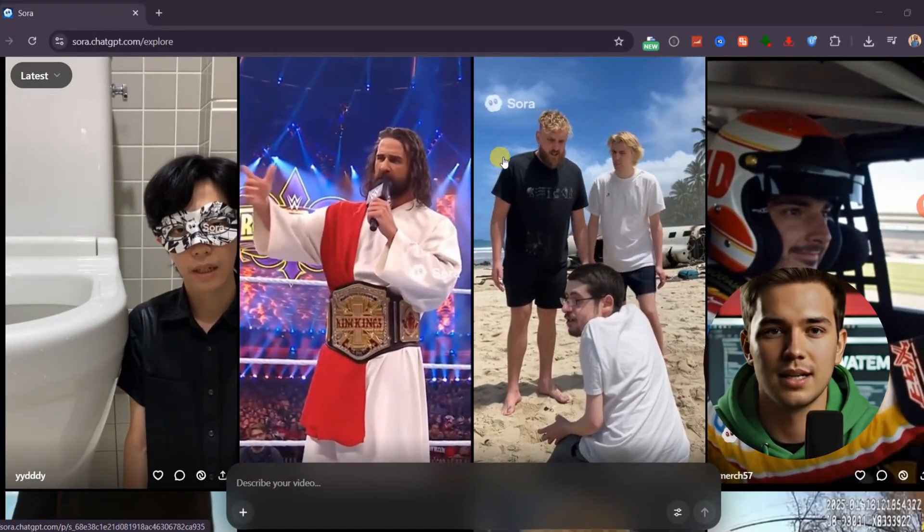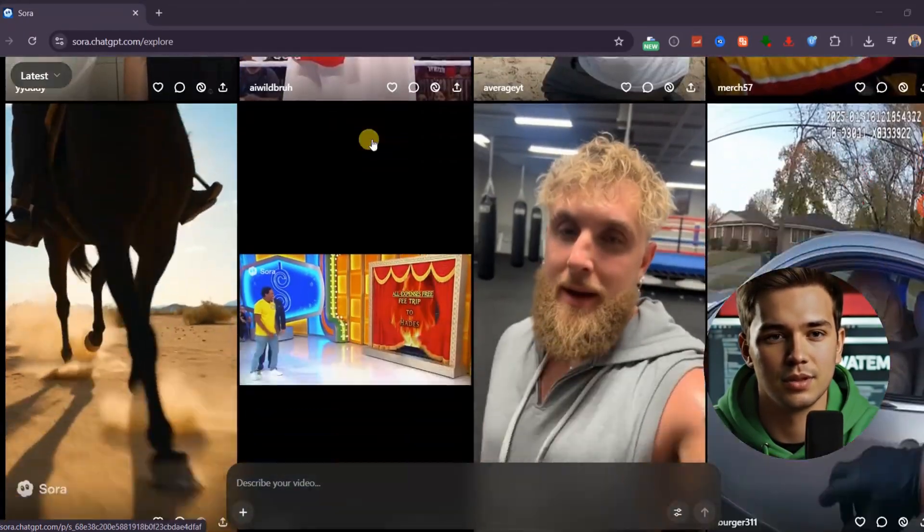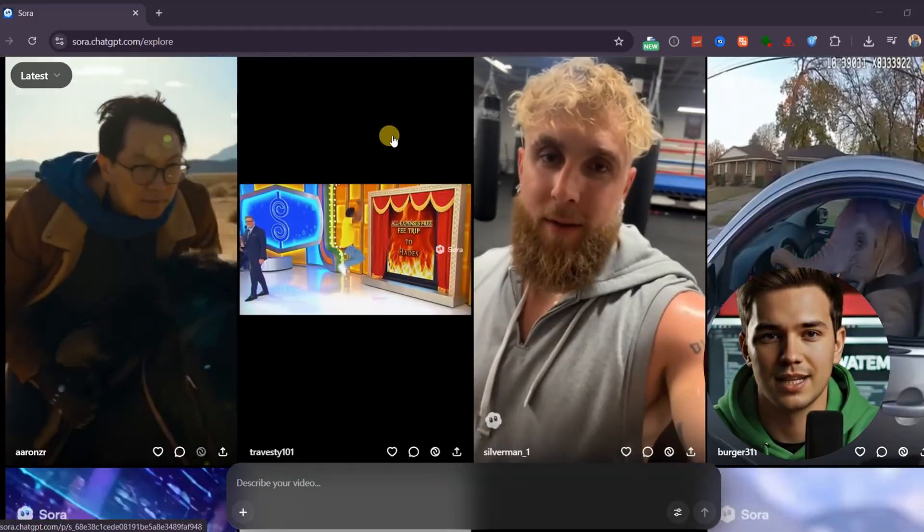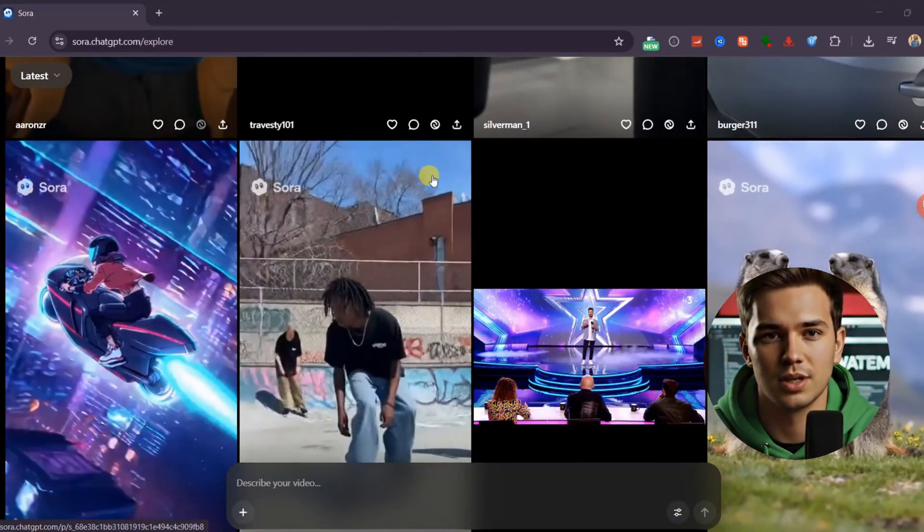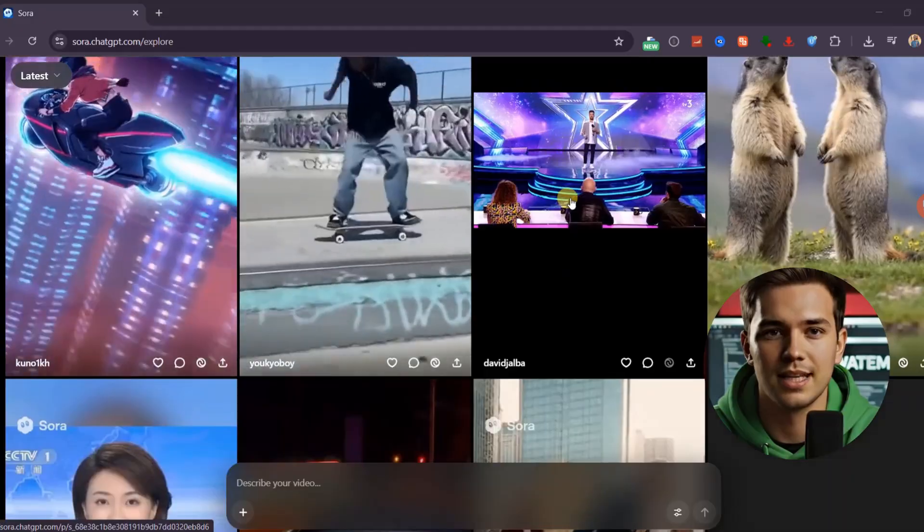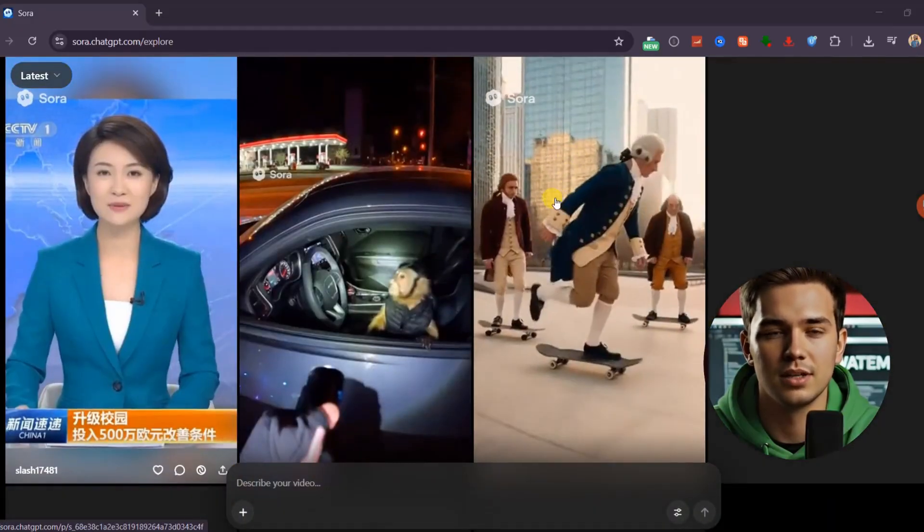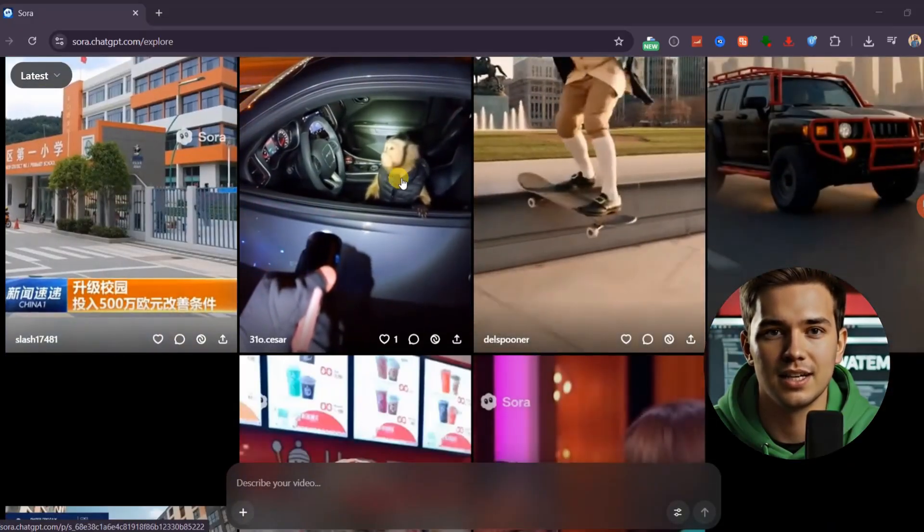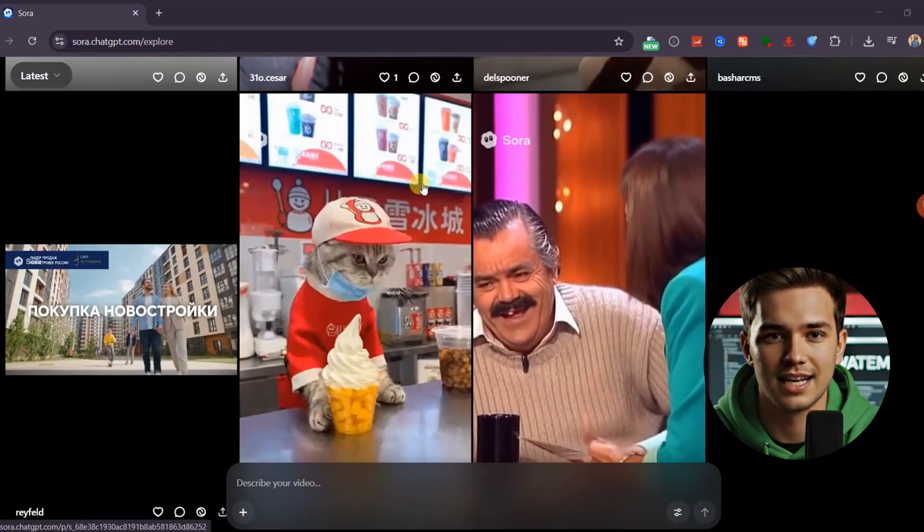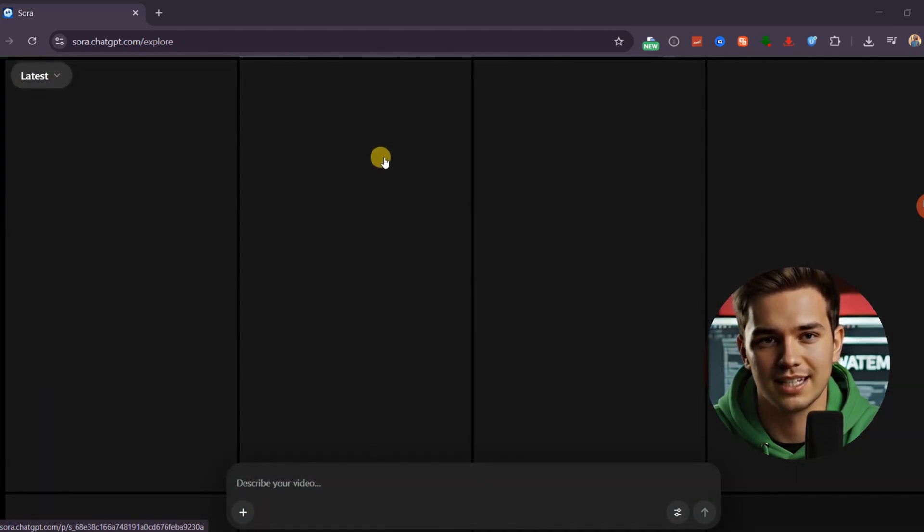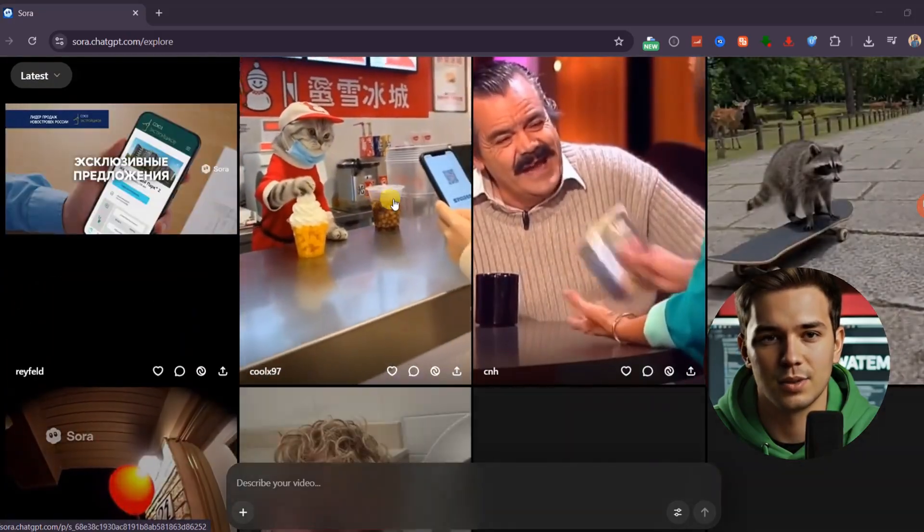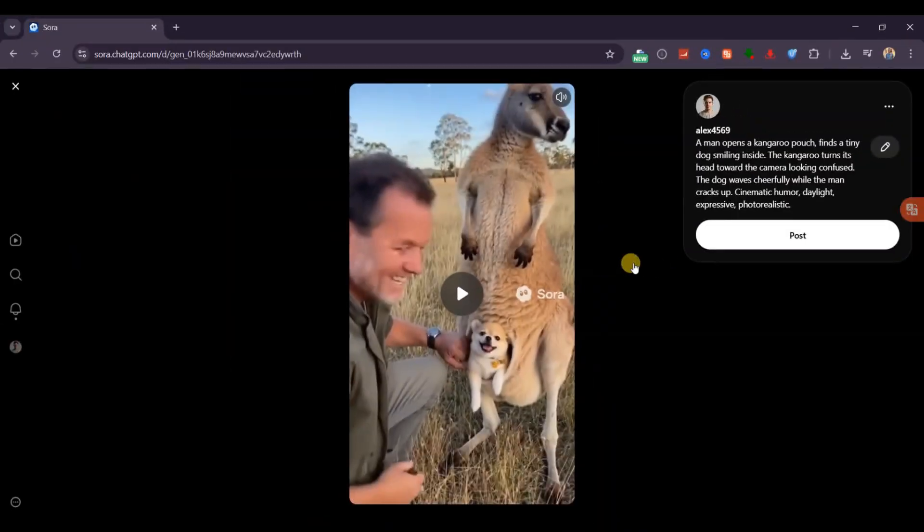Sora 2 videos are insanely realistic, the motion feels natural, the visuals look cinematic, and everyone wants to try it. But that watermark keeps moving around your video and makes it look unfinished or unprofessional. If you've been struggling with this, you're not alone. Luckily, I've tested two free tools that get rid of it without sacrificing any quality, so your videos can look like they were generated watermark-free from the start.